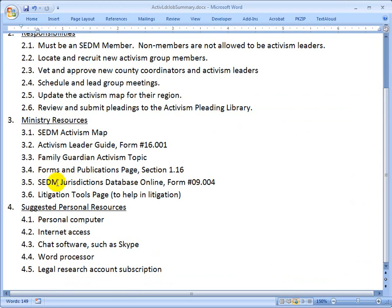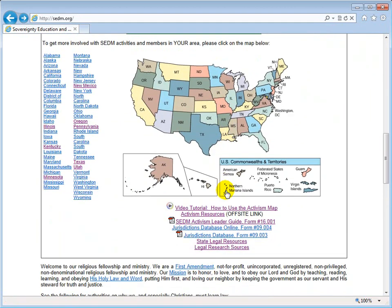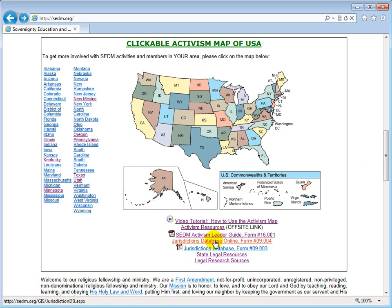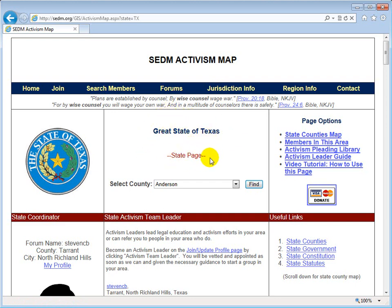Next, we have the SEDM Jurisdictions Database Online, Form 09.004. We go back to the site and the Jurisdictions Database Online, if we scroll down to the Activism Map, is right here. We can also access it from the Activism Map itself after we drill into a jurisdiction — for instance, if we go to Texas and look at the top menus, we see an item that says 'Jurisdiction Info.' That will take us to the SEDM Jurisdiction Database Online, and the display will be filtered to include only information about the currently selected jurisdiction, in this case Texas.